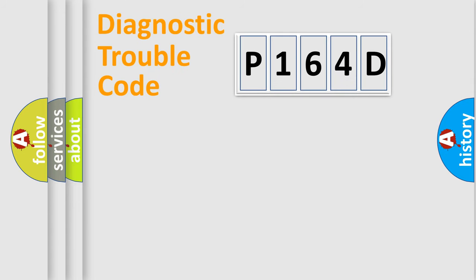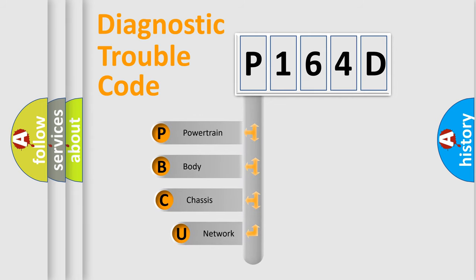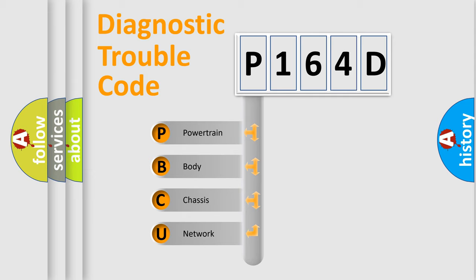First, let's look at the history of diagnostic fault code composition according to the OBD2 protocol, which is unified for all automakers since 2000. We divide the electric system of automobiles into four basic units.